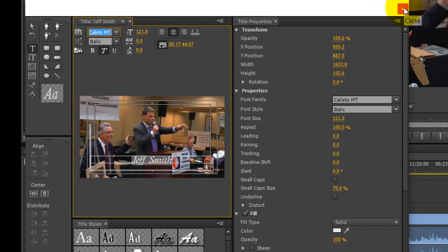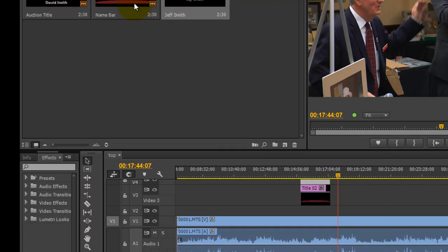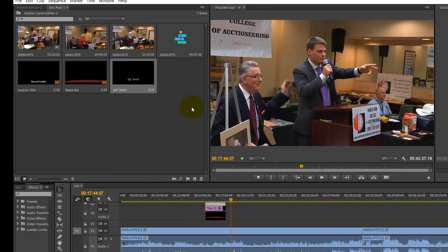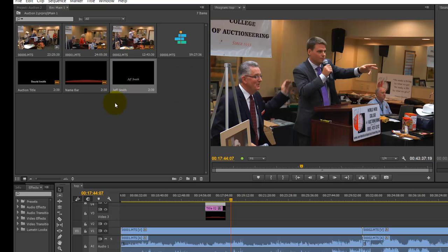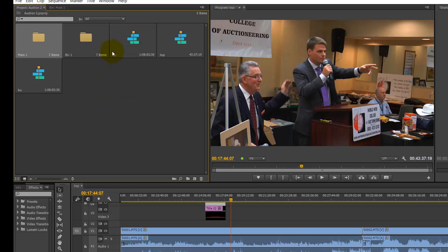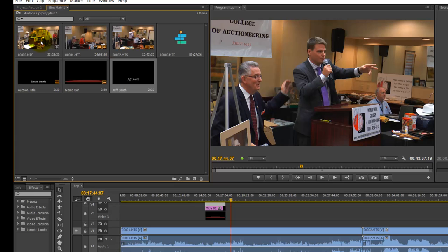Once that's done, because I named it, it's in my project. If it's not in your main bin or where you're looking, just kind of look through and you'll find it — if it's not where you were already at.